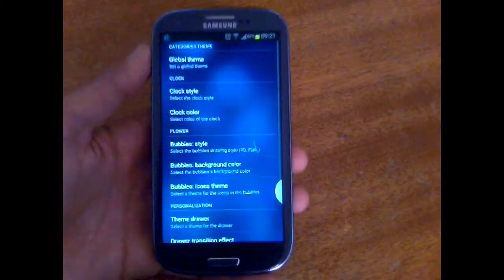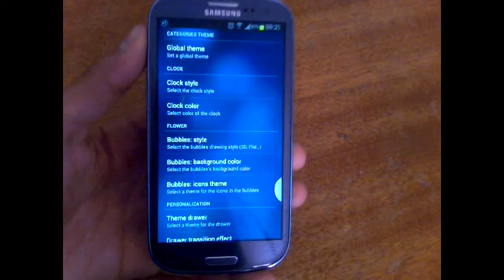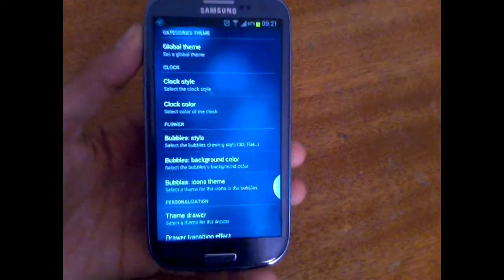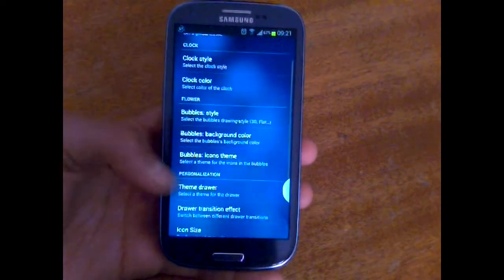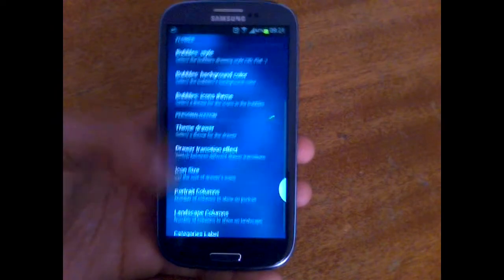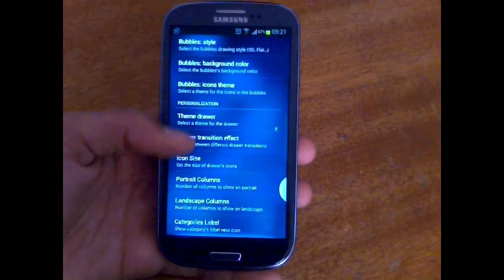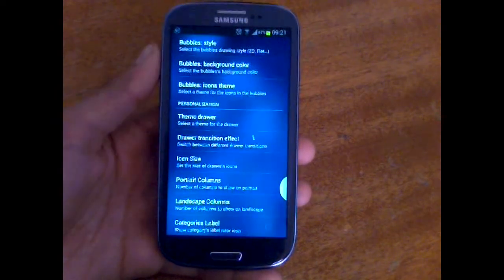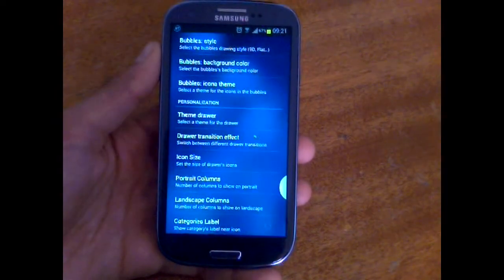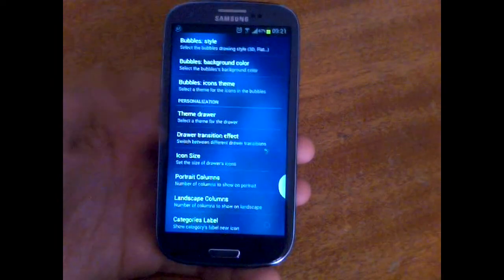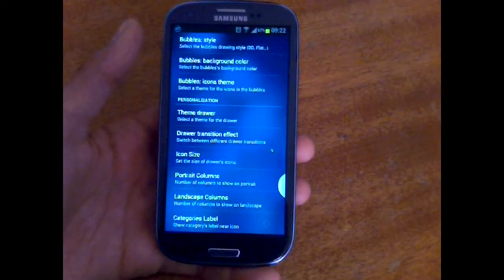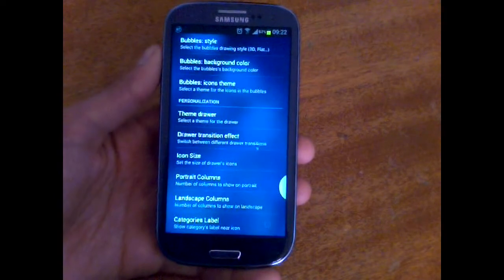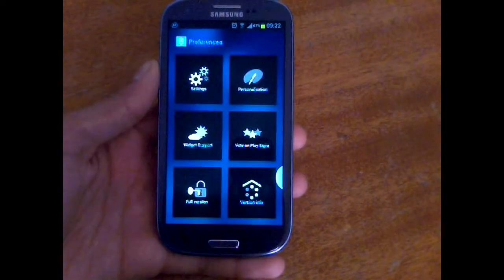You've got personalization, and here at personalization, you can choose your theme or change your clock style and your flower style. And there are lots of personalization options like the drawer theme and the drawer transition effects and other settings for it.